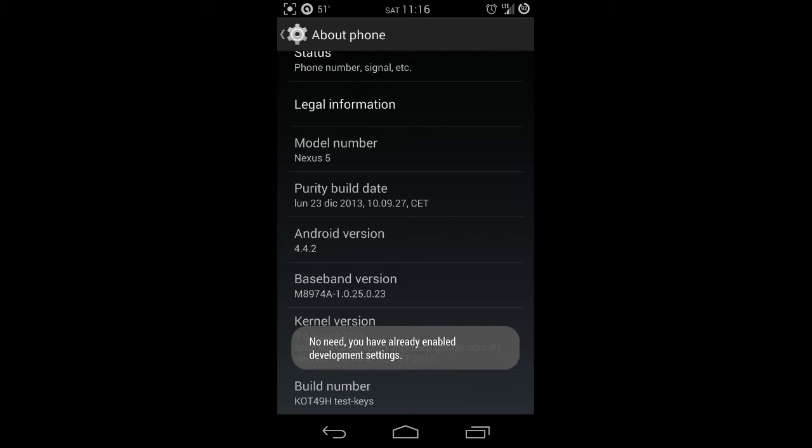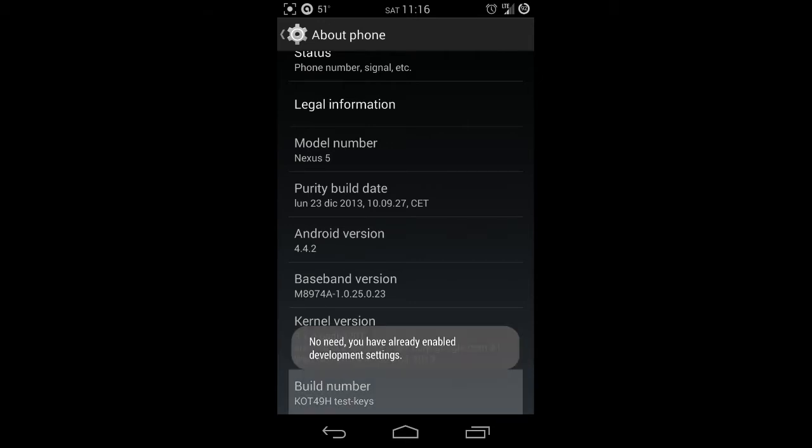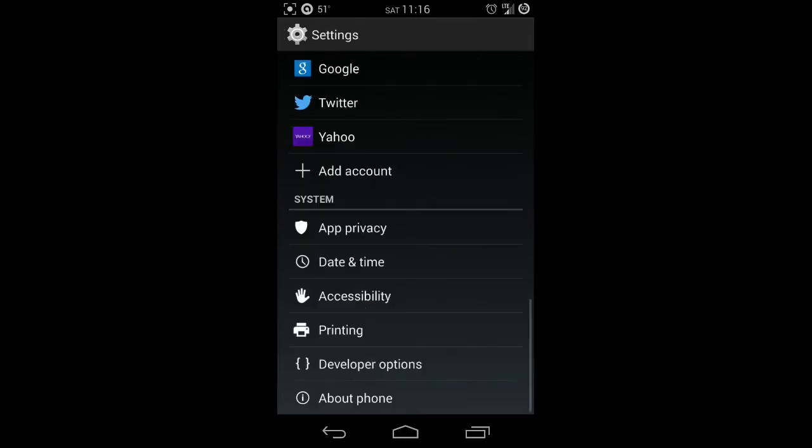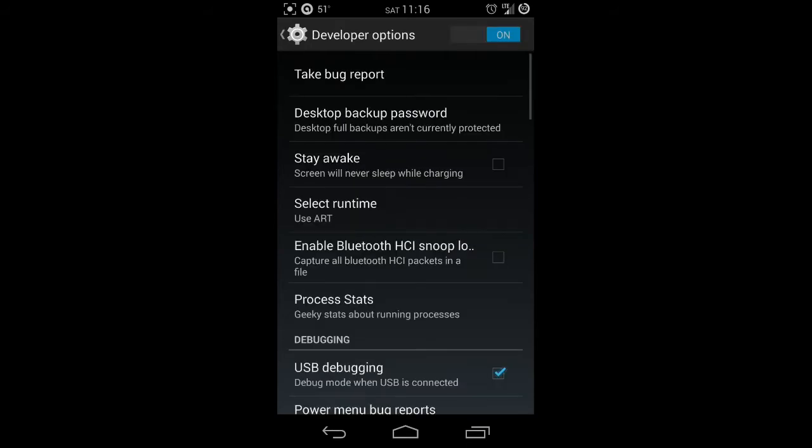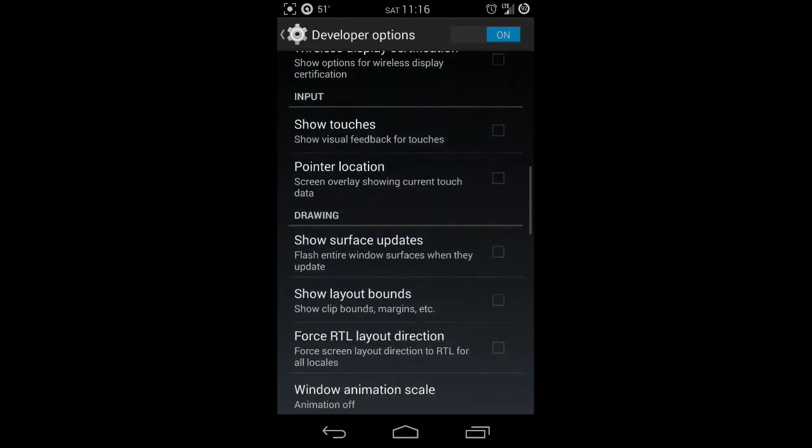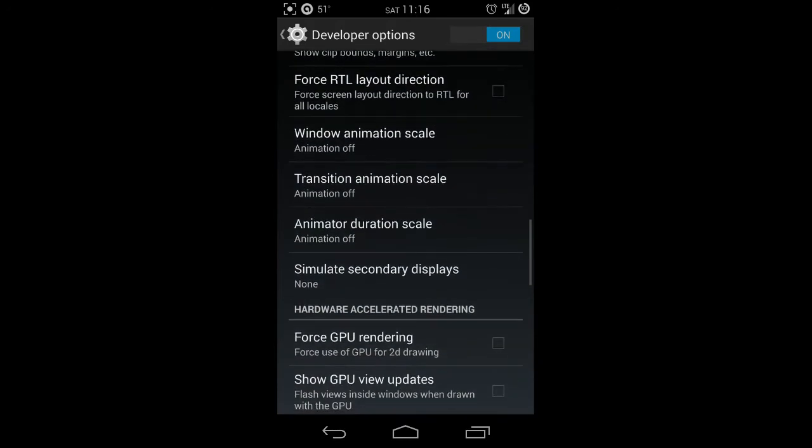Mine says no need, you are already enabled development settings, but yours will say congratulations you are now a developer or something along those lines. Once you're in developer options, you're going to scroll down until you see animation scales.